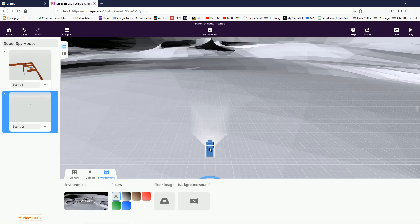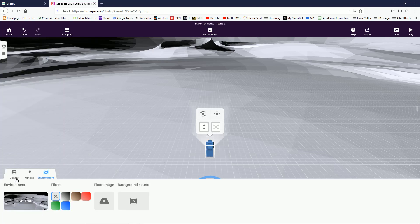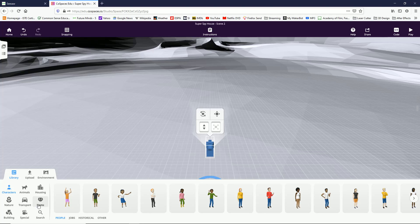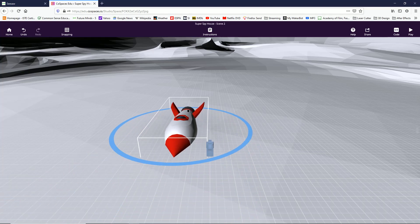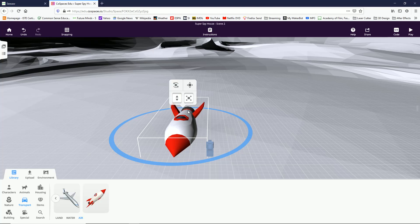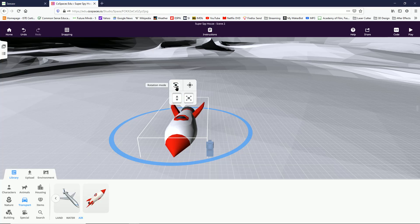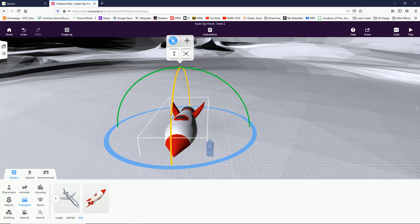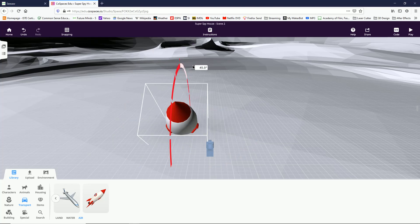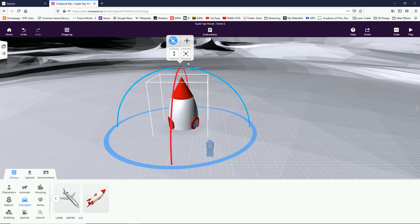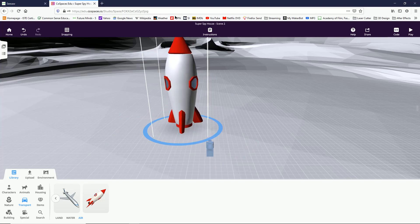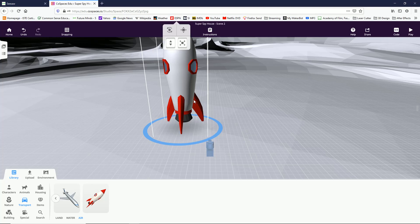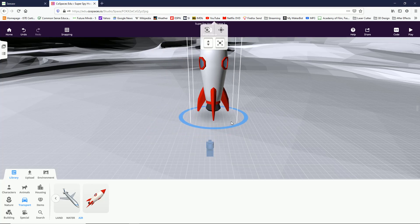Now I need to put a rocket here that'll take us back to earth. So I'm going to close the scene tab, go to library, and transport and click on air. There's my rocket. I can see that it's kind of laying down. I want it to stand straight up, so I'm going to click on this rotate button, click on the red axis, and tilt it back up to 90 degrees, then turn that off.